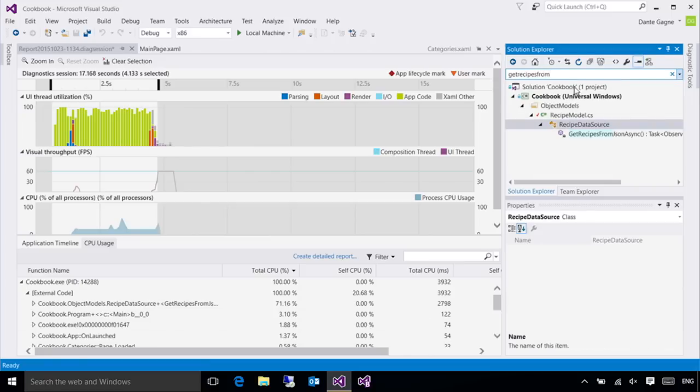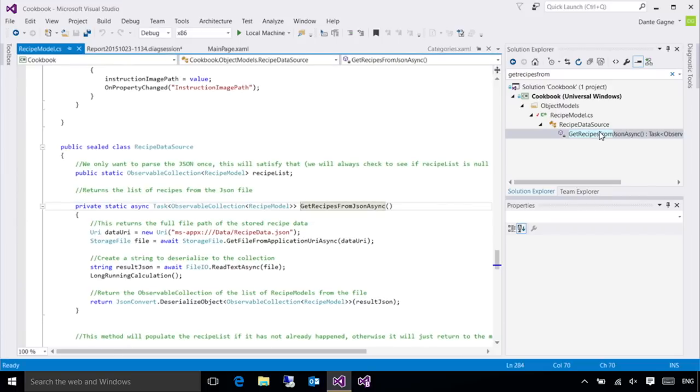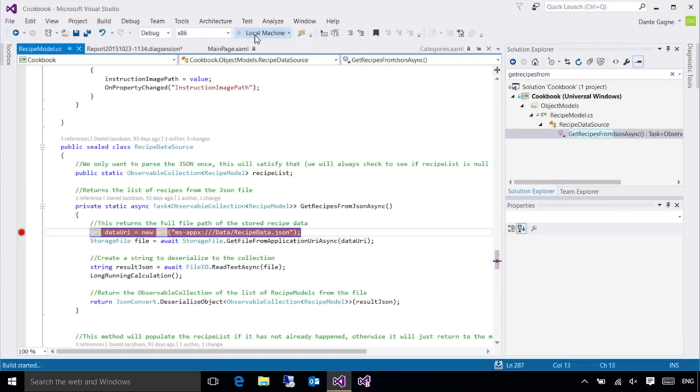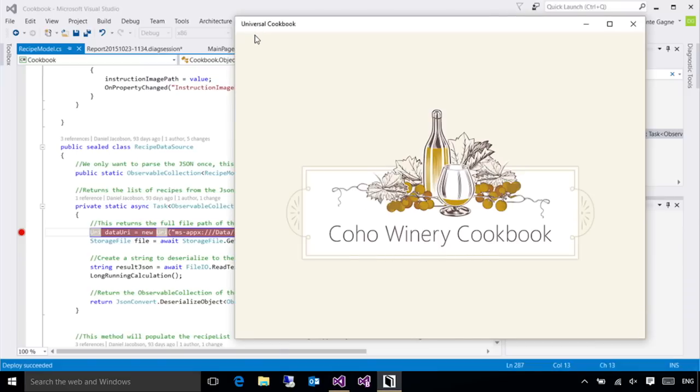So it looks to be get recipes from JSON. So let me figure out where that method is. Okay. Here it is. Let's double-click that. And I'm going to go ahead and set a breakpoint. And now I want to run my application with full debugging because, well, I know the problem is here somewhere. Let's go ahead and track down the issue.